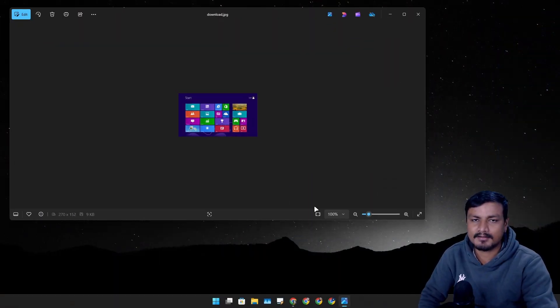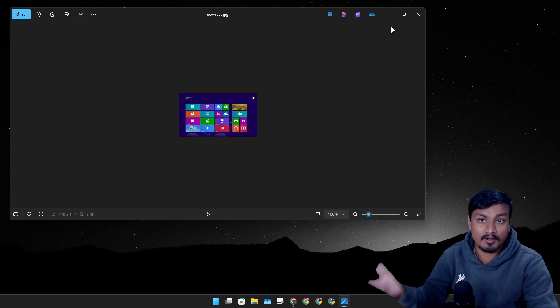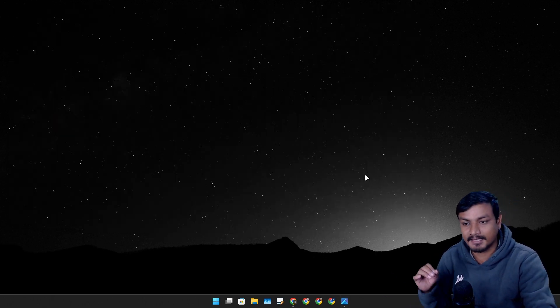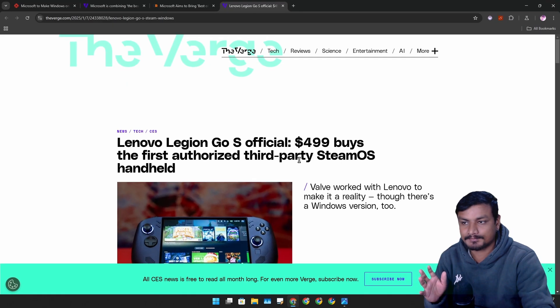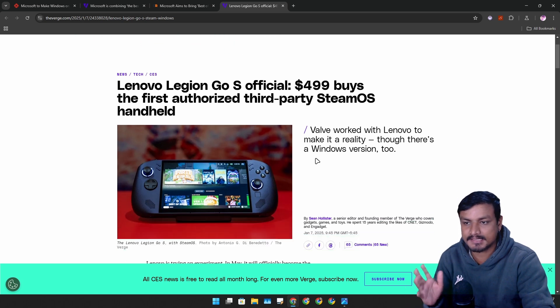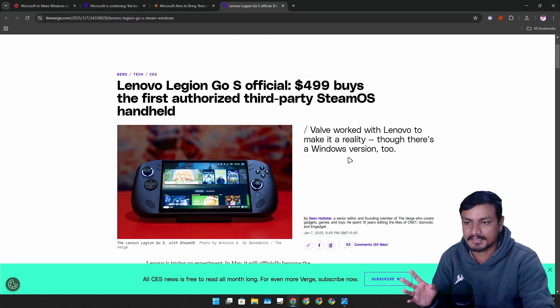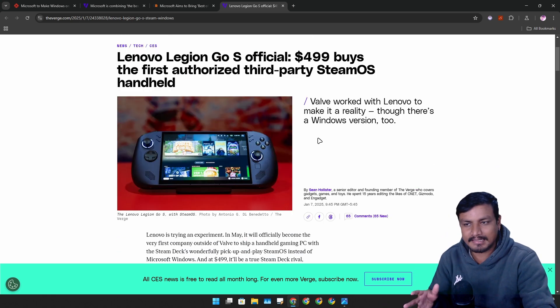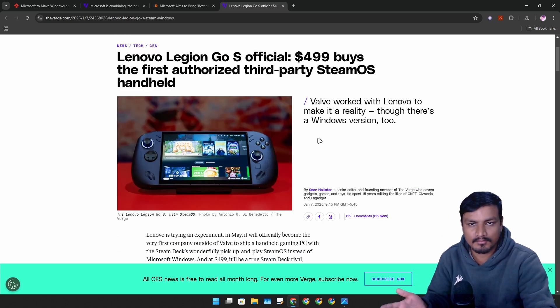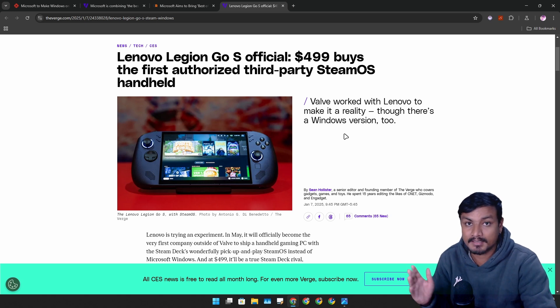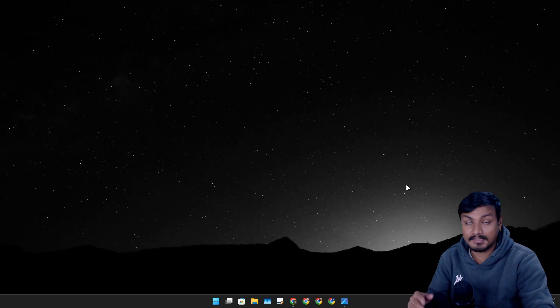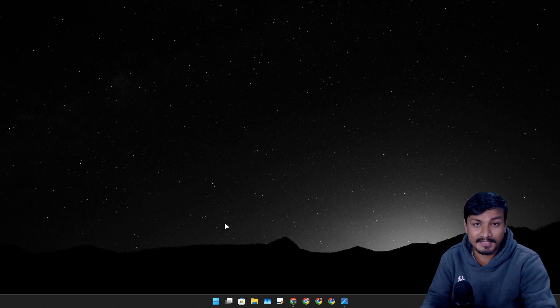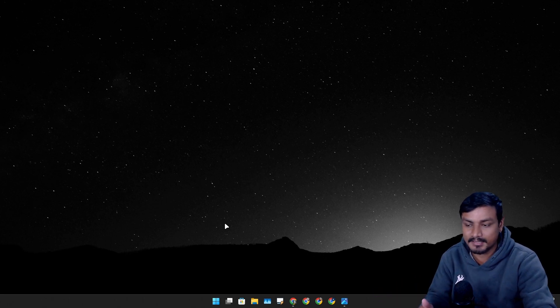So here's the thing. As you guys know, handheld gaming devices are becoming really popular thanks to Steam Deck and Steam OS. So it looks like Microsoft is also working on a UI overhaul for Windows handheld gaming devices.